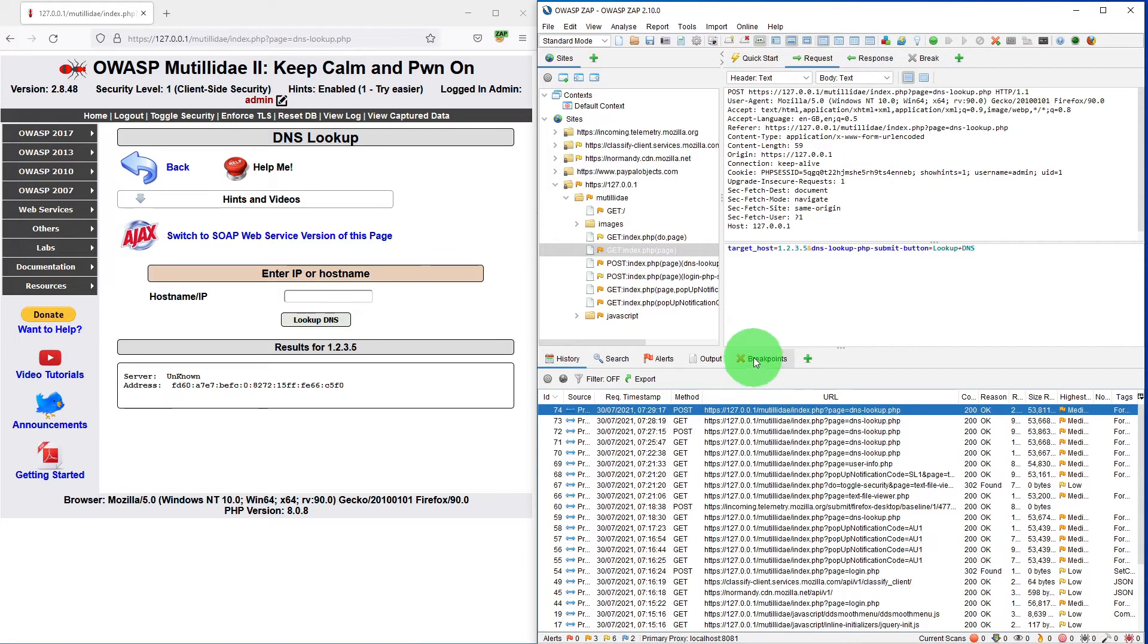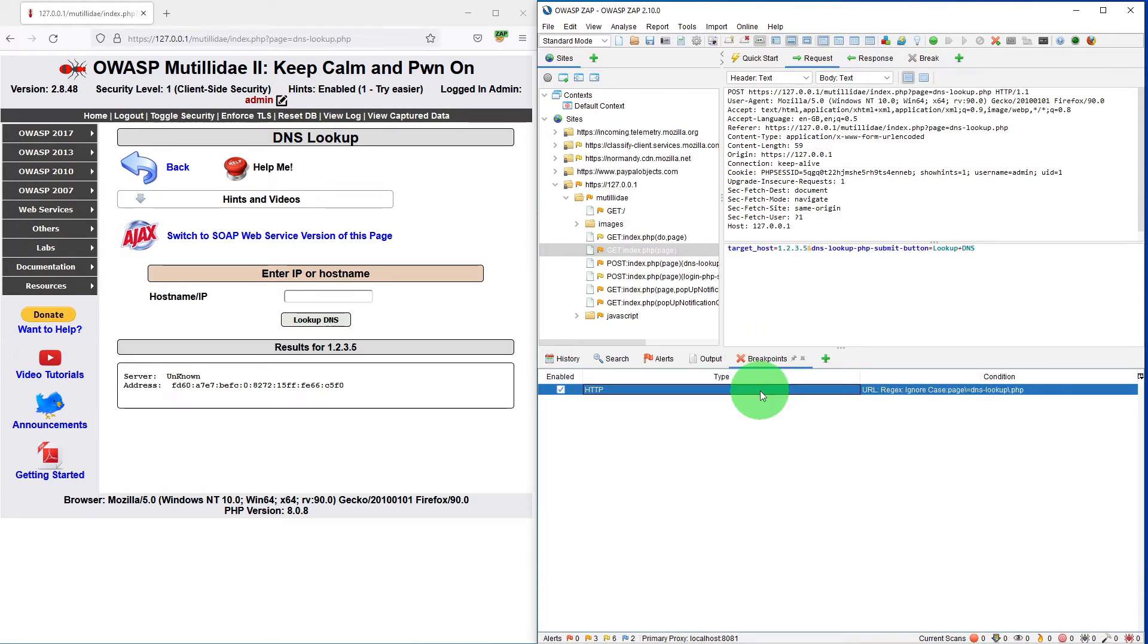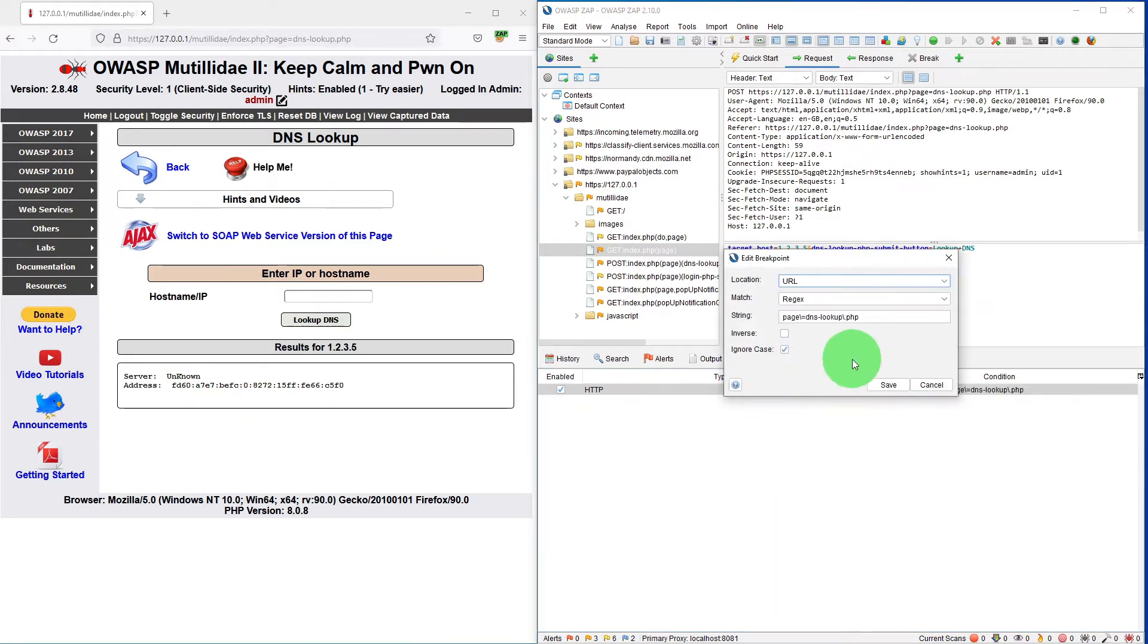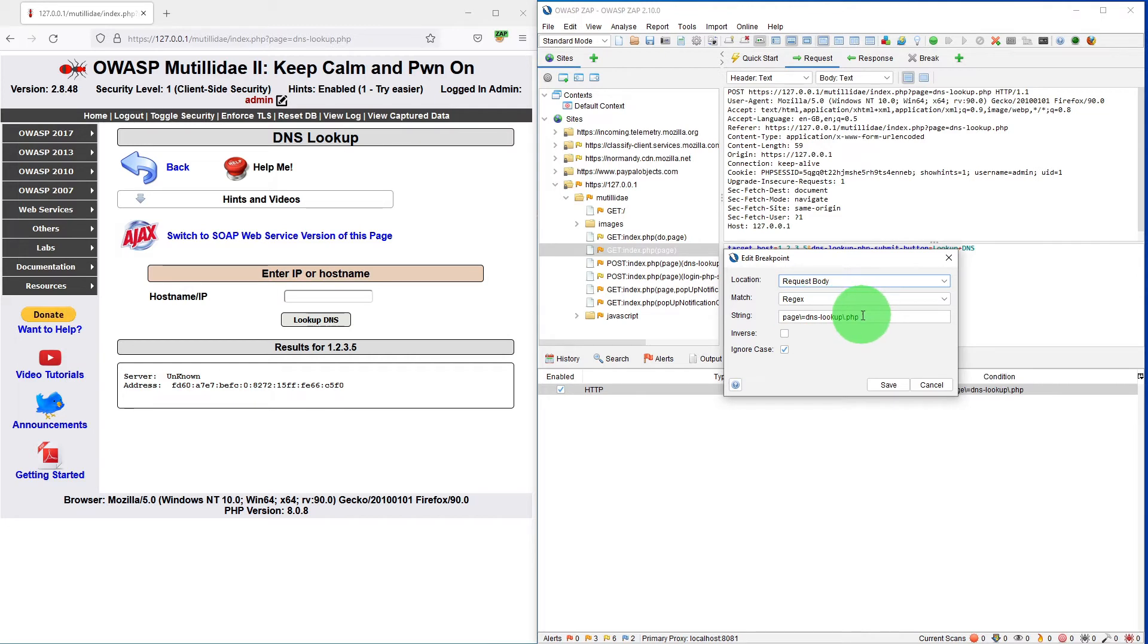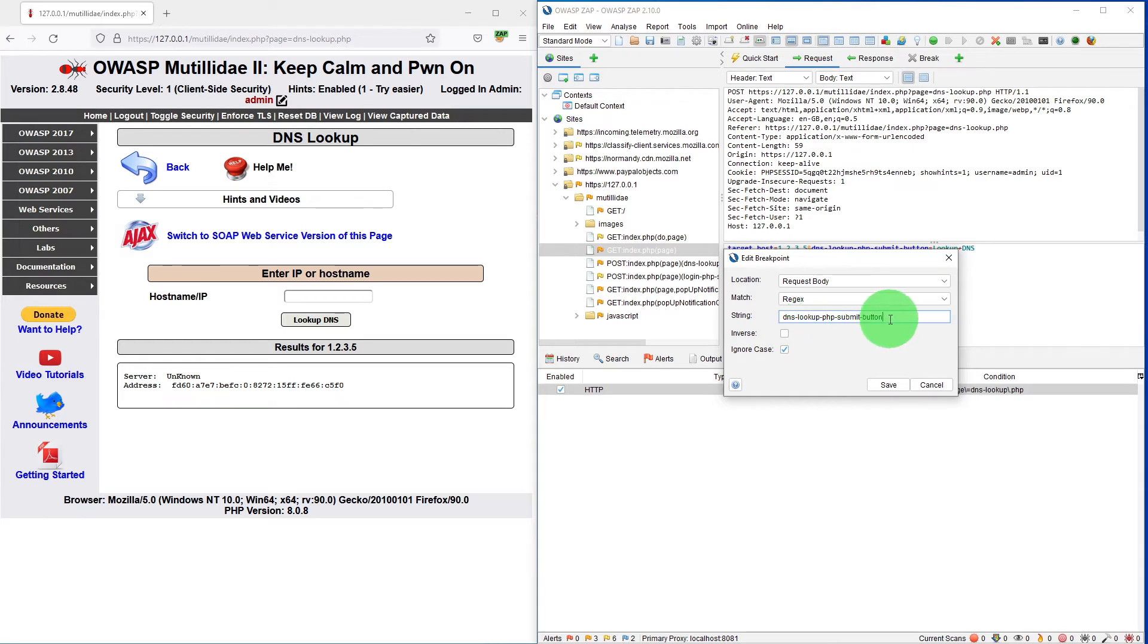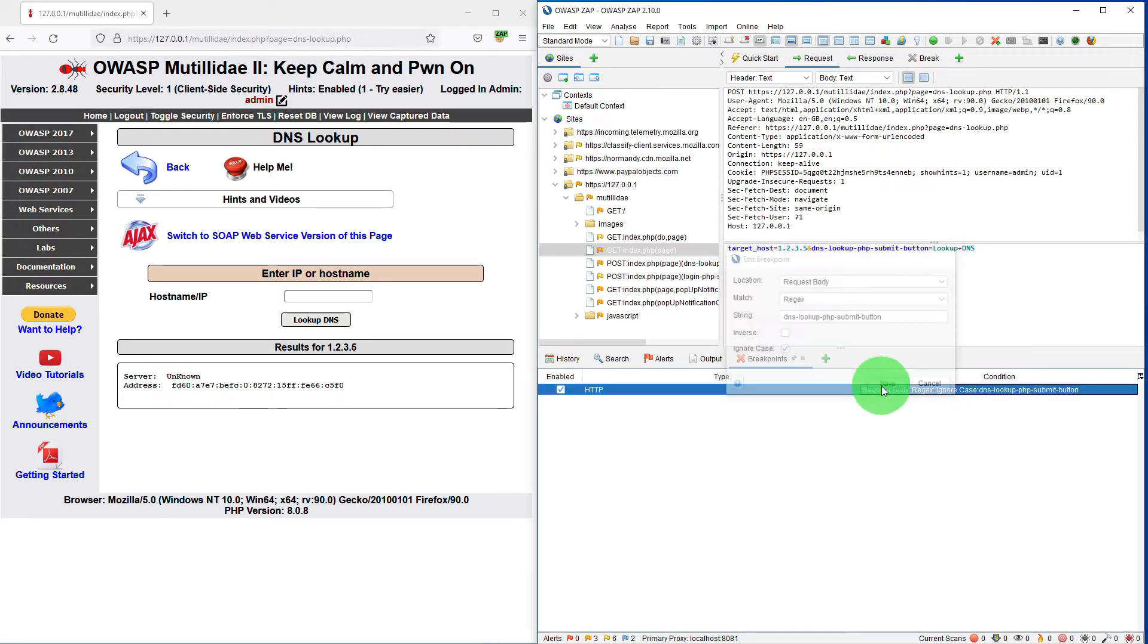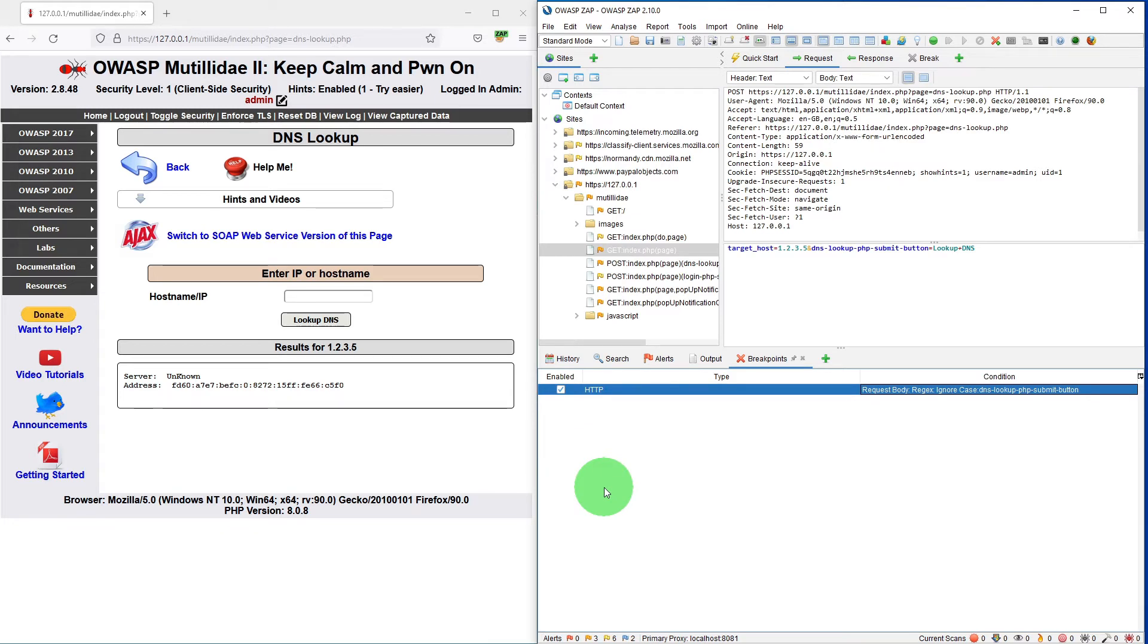What we need to do is go to the breakpoints, double click on it, select the request body, leave the matching as regex, and put the string value as DNS lookup PHP submit button. Click save. Now our breakpoint has changed to whenever we click on the lookup DNS button only then it will appear.